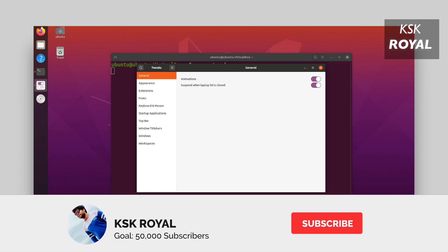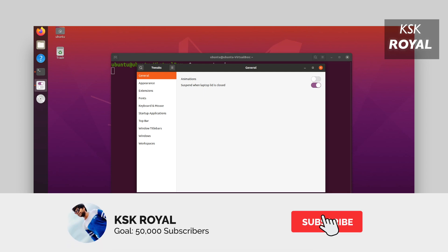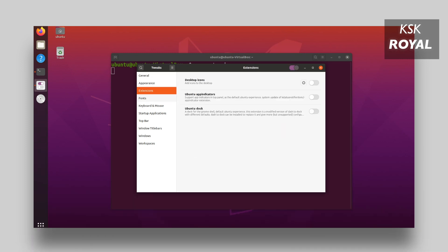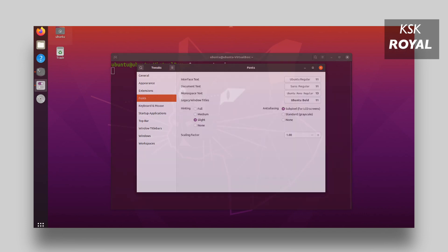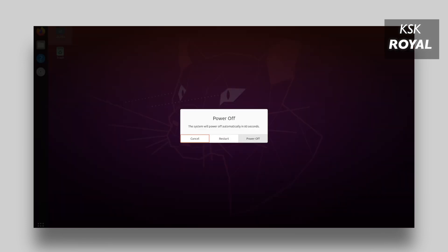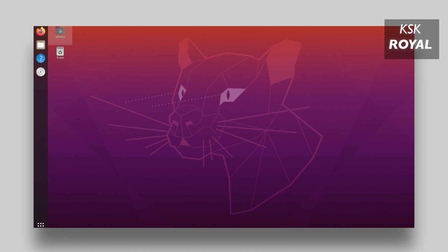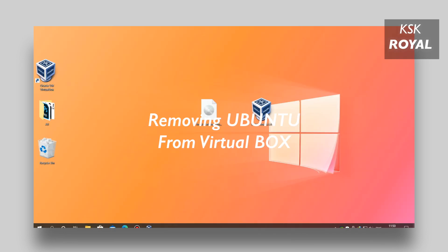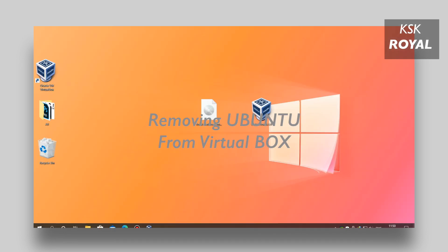That's pretty much it! This is how you install Ubuntu 20.04 using VirtualBox in Windows 10 or Mac OS or any other Linux distribution. If in case you enjoyed this video, hit the thumbs up button down there and don't forget to subscribe to this channel and consider hitting the bell icon to get notified. Thanks for watching, this has been KSK Royal signing off.